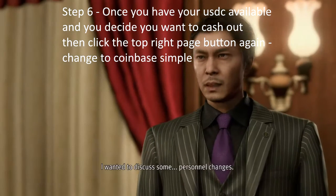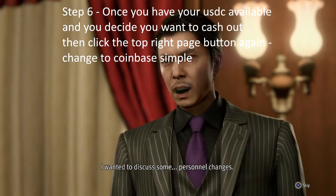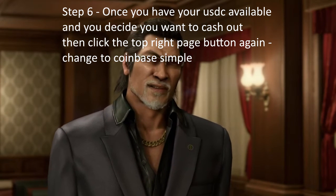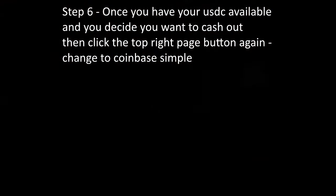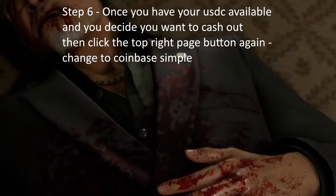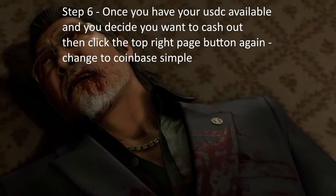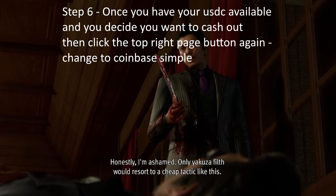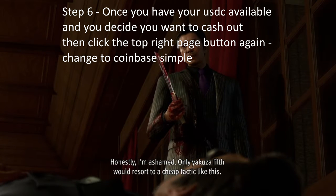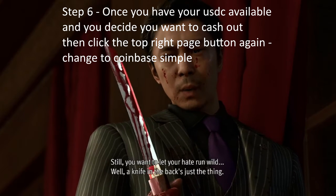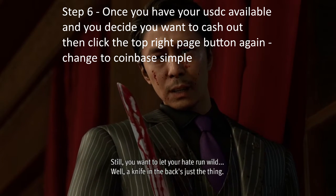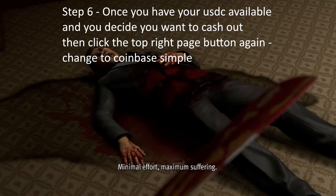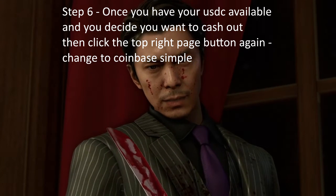Click the top right corner again and it'll give you the option to go back to Coinbase Simple — it's the white version of Coinbase, as opposed to the black Advanced version. Click the simple version, go into the My Assets tab, click USDC, and that will show you how much USDC you've got available. With your settings set to GBP it'll tell you how much you've got available in British pounds.